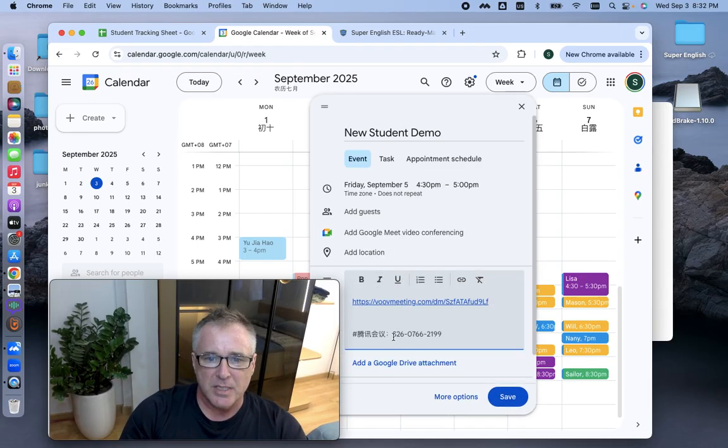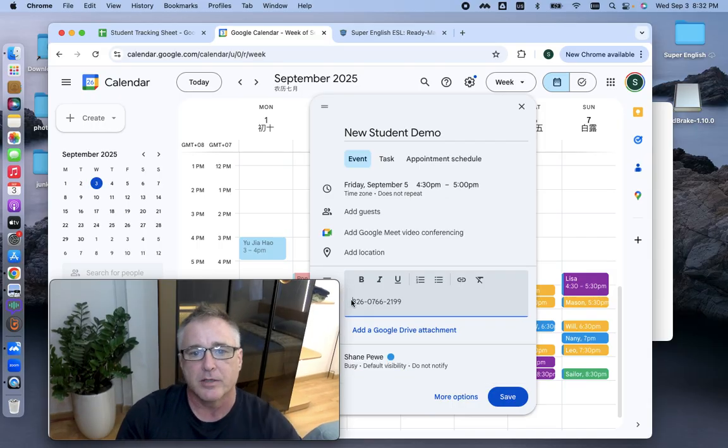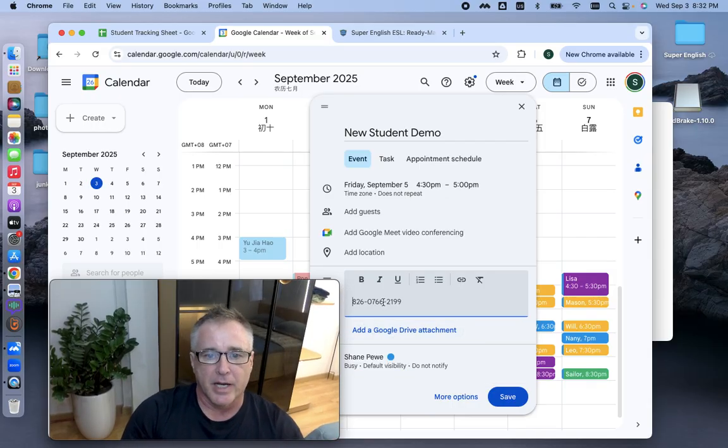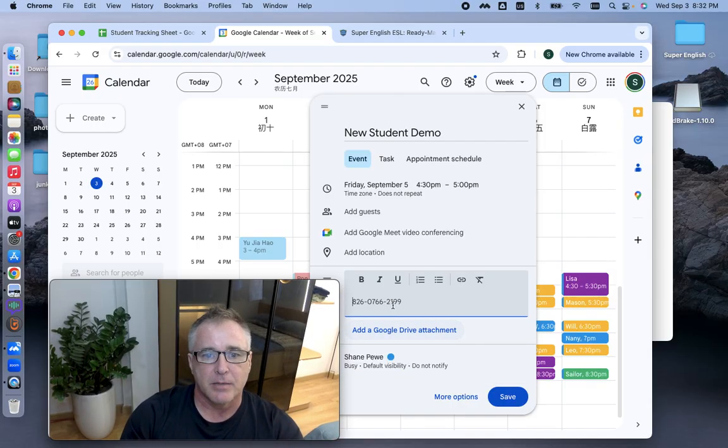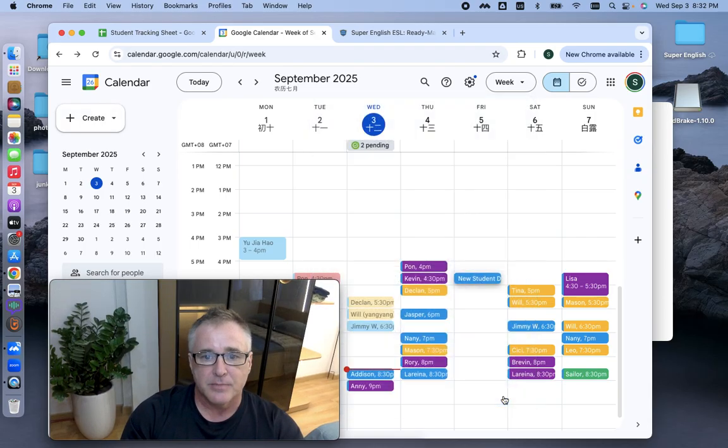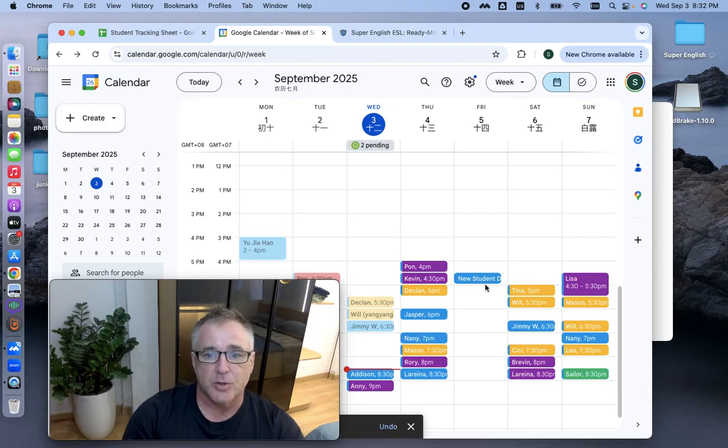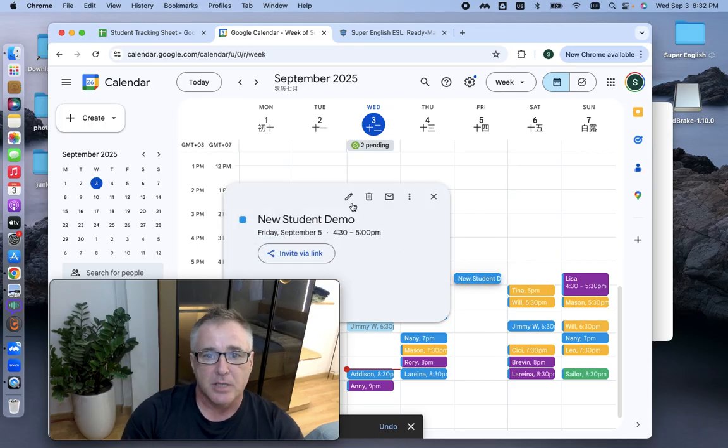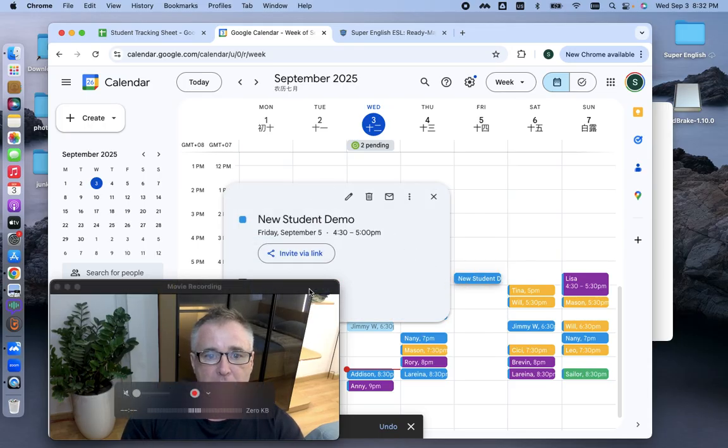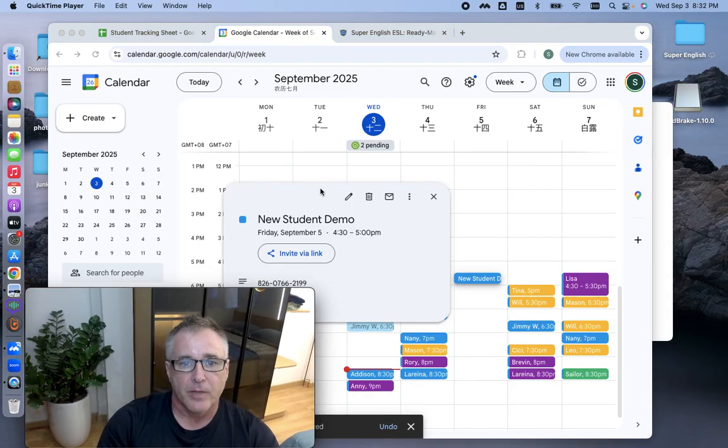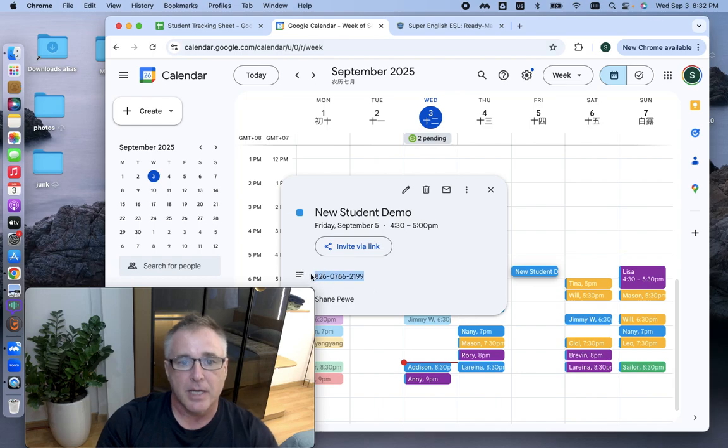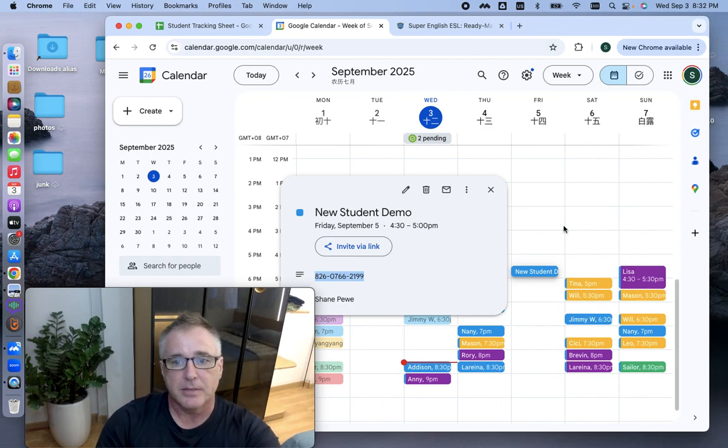And under Description, I put in that. Now, I don't use the link. So I usually delete that off my Google Calendar. And I just have the ID number. And then I save that. But, and now when I have class with that student, what I'll do is I'll go in and copy that.